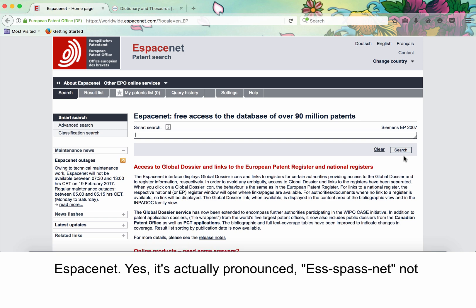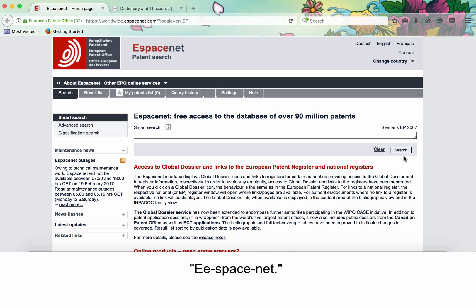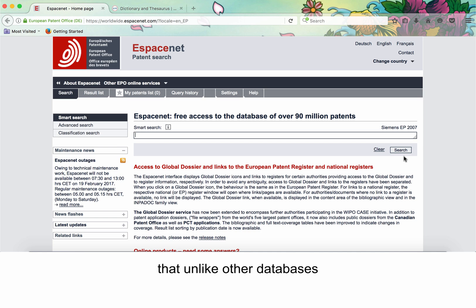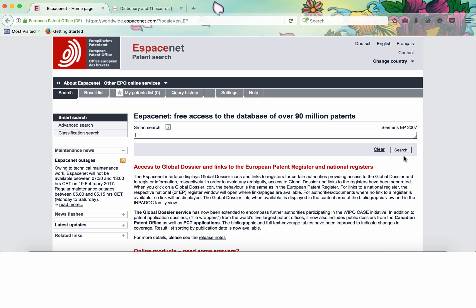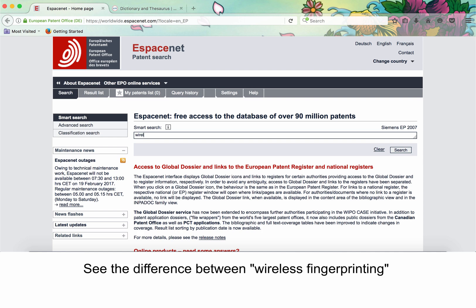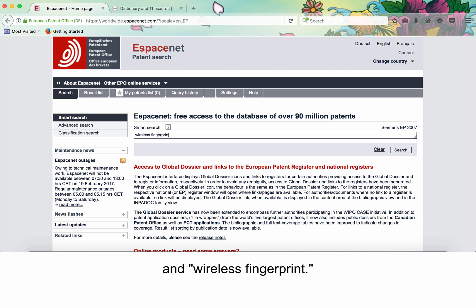It's actually pronounced EspaceNet, not EspaceNet. It's important to note that unlike other databases, this search is very literal, and spelling and word variations matter. See the difference between 'wireless fingerprinting' and 'wireless fingerprint.'